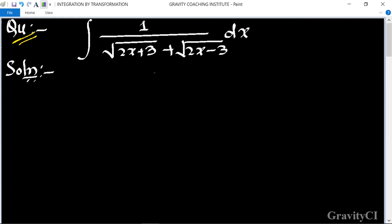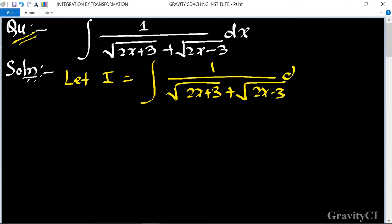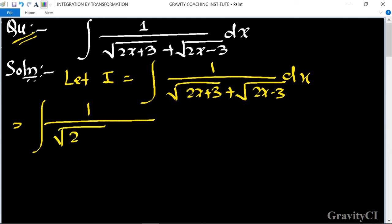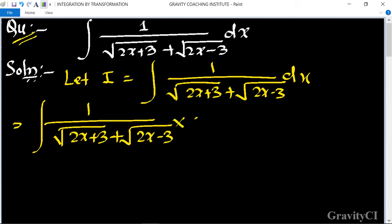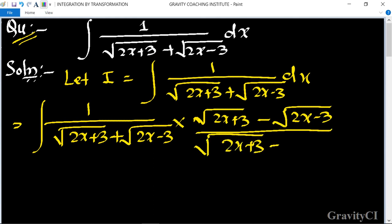Let I equal the integration of 1 upon root under 2x plus 3 plus root under 2x minus 3 dx. First, we rationalize the denominator by multiplying by root under 2x plus 3 minus root under 2x minus 3 upon root under 2x plus 3 minus root under 2x minus 3.